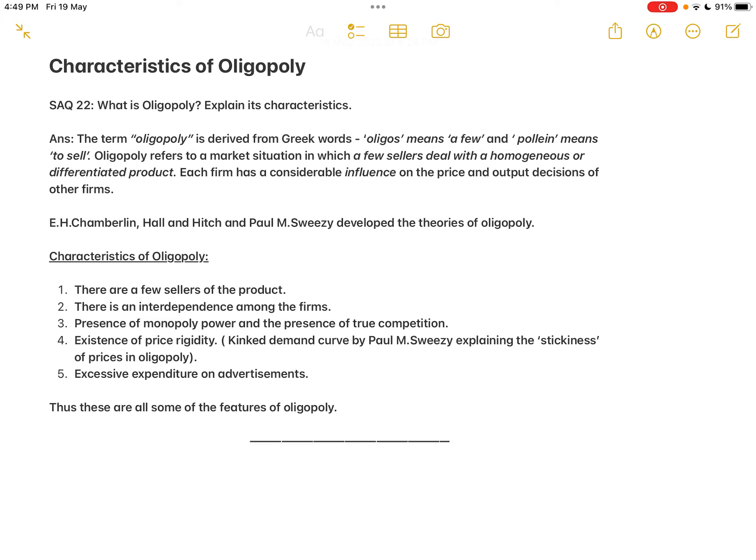After oligopoly comes monopolistic competition, which we finished in the previous class — many sellers. If there are a large number of sellers, that becomes perfect competition. Now, coming to oligopoly: the term is derived from Greek words — 'oligos' means 'a few' and 'polein' means 'to sell.' So oligopoly refers to a market situation with few sellers.